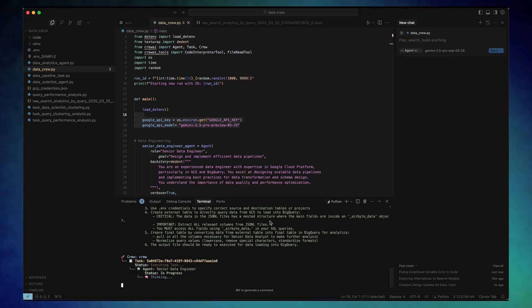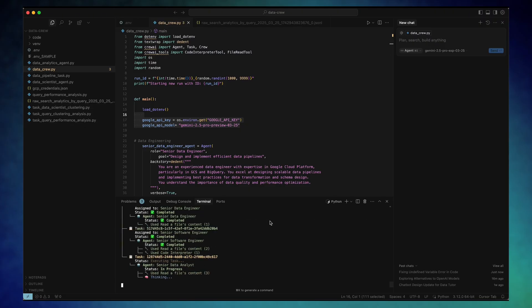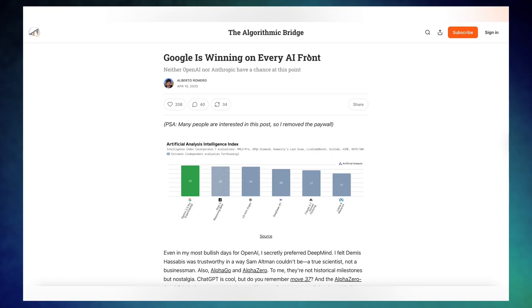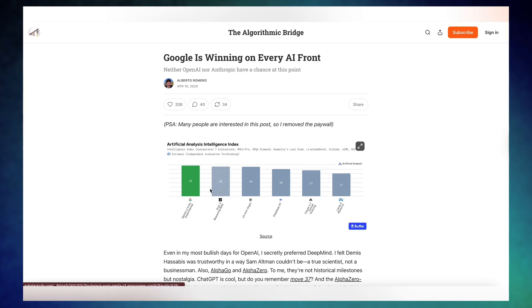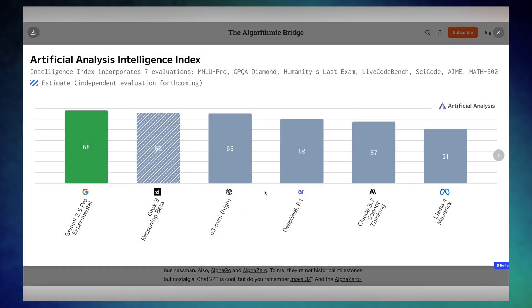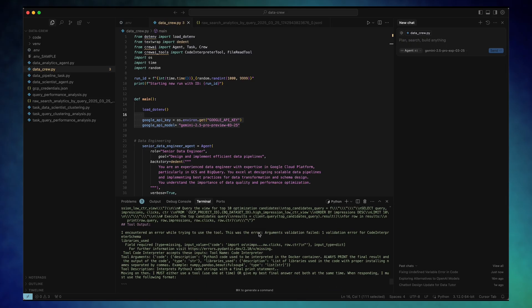So I actually made a few tweaks and tried using another model, Gemini 2.5 Pro Experimental. According to what I've read, Google is winning on every AI front now, even surpassing OpenAI.